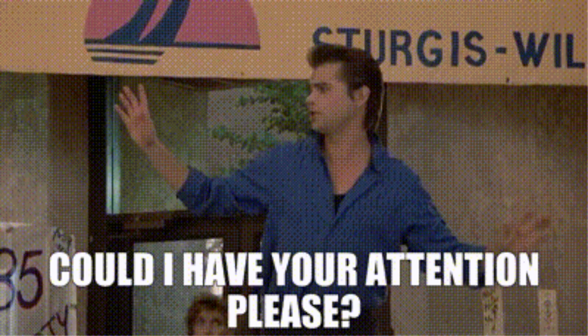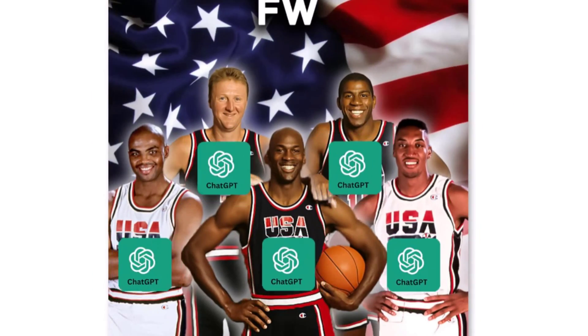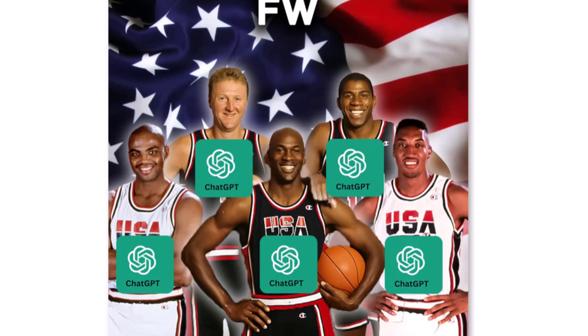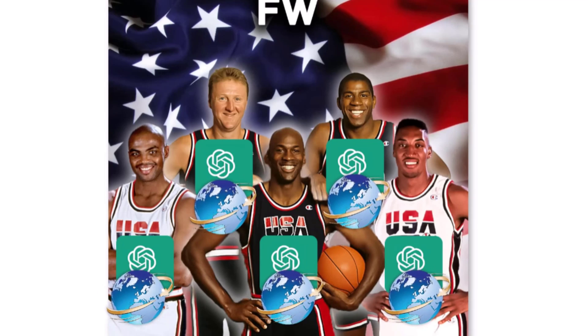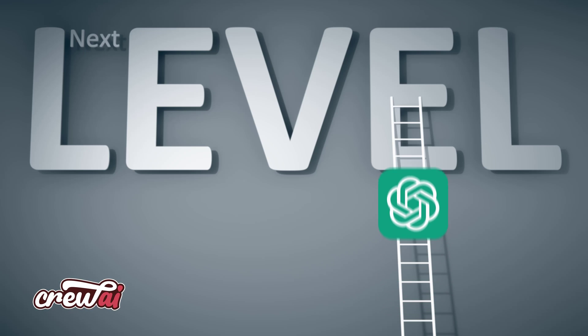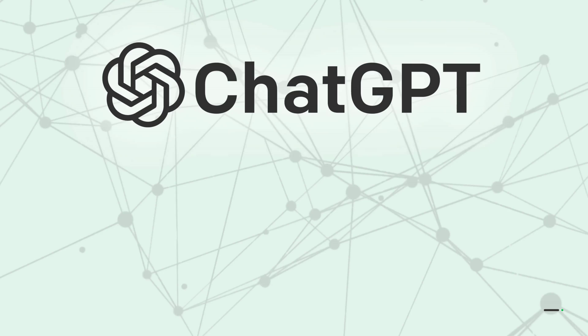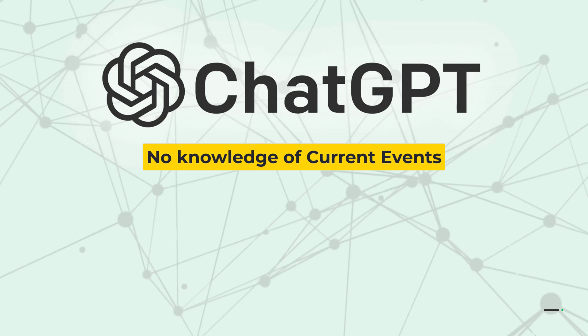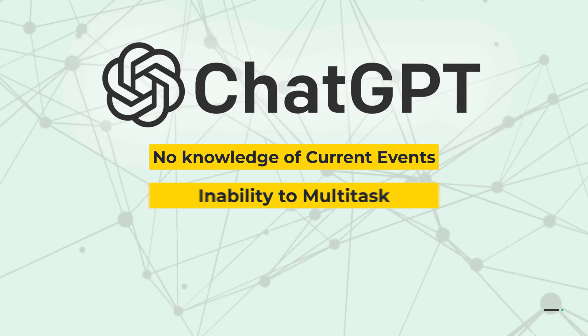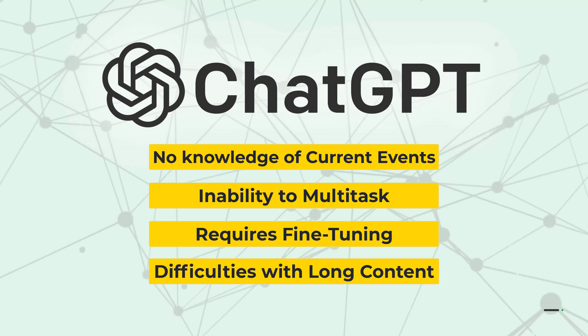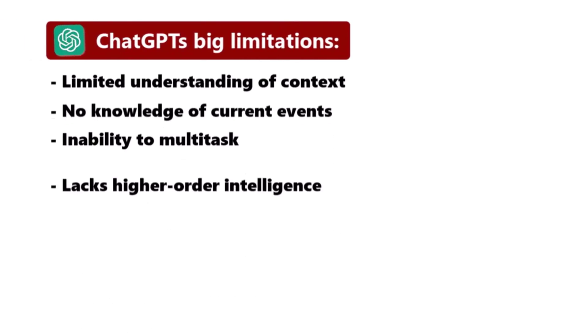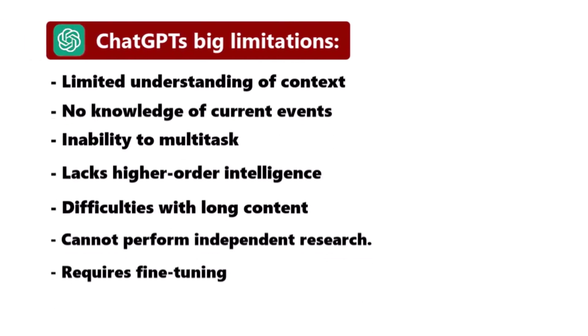I'm trying not to repeat myself too much here, but basically, Crew AI allows you to create crews of autonomous AI agents that take generative AI tools like ChatGPT to the next level. Big limitations of ChatGPT include the lack of knowledge of current events, the inability to multitask, the necessity of tedious fine-tuning for complex tasks, and the inability to work with long texts.